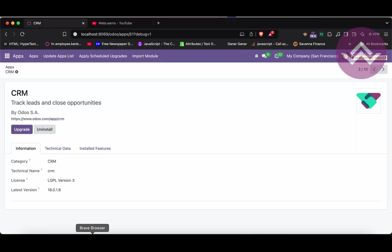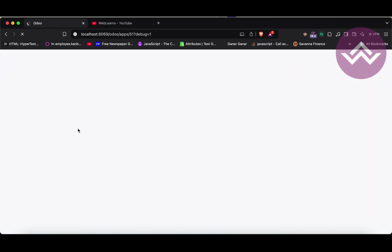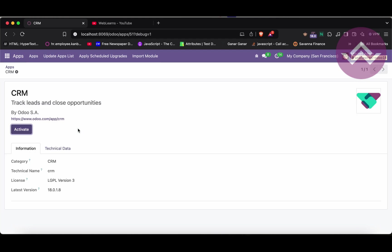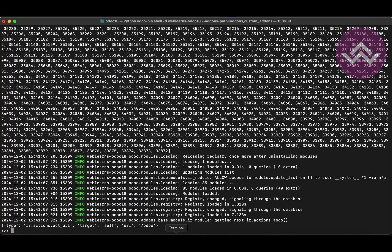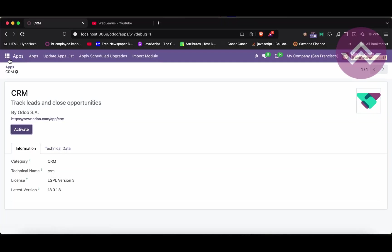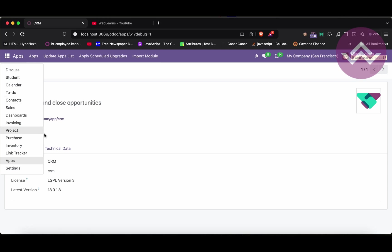After running that command and refreshing the screen, you can see the CRM module is uninstalled. An important point: when you install or uninstall a module using the shell command, it will directly commit to the database — you do not need to fire a separate commit query. This is another key point to remember.